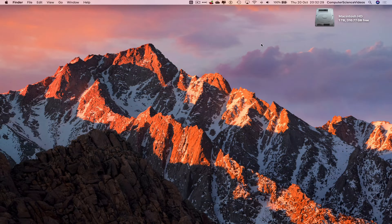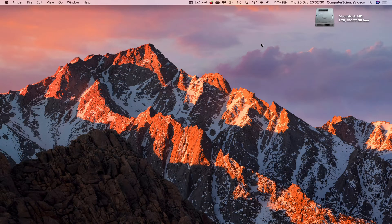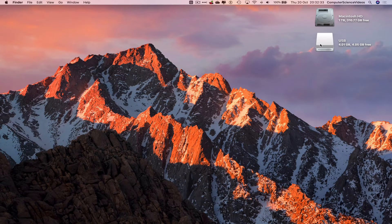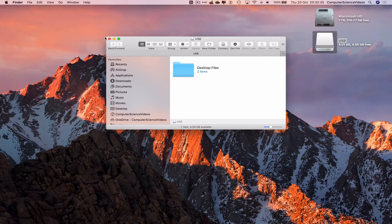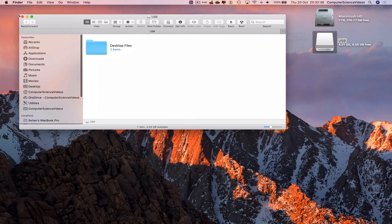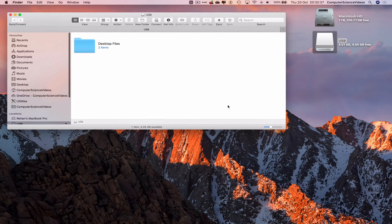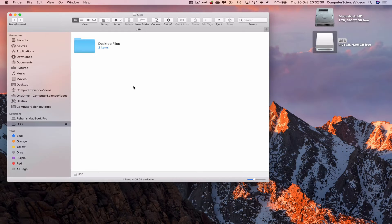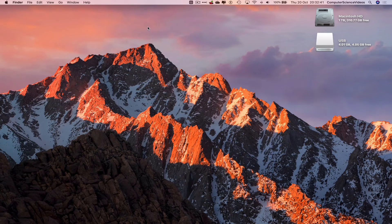That has now been inserted into the Mac computer. It should pop up on screen. There we go USB. Let's click on this and we have a folder with some desktop items and so we can close finder.